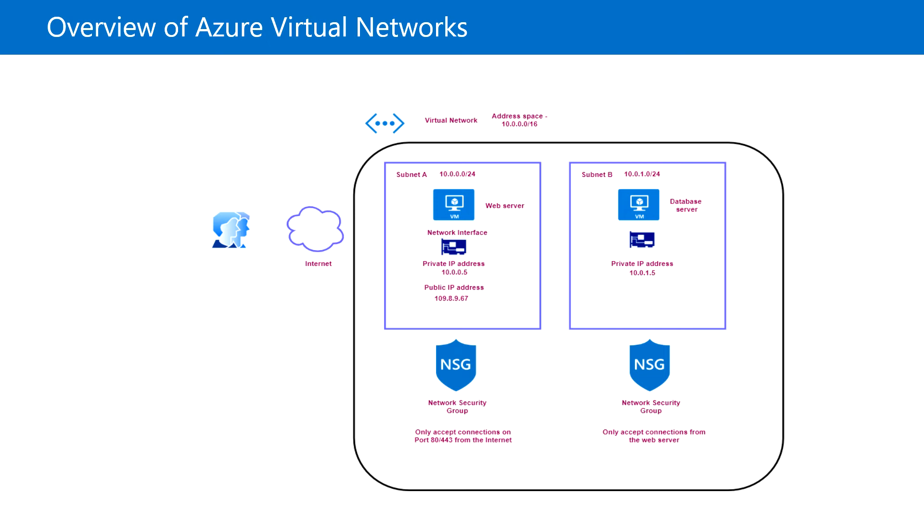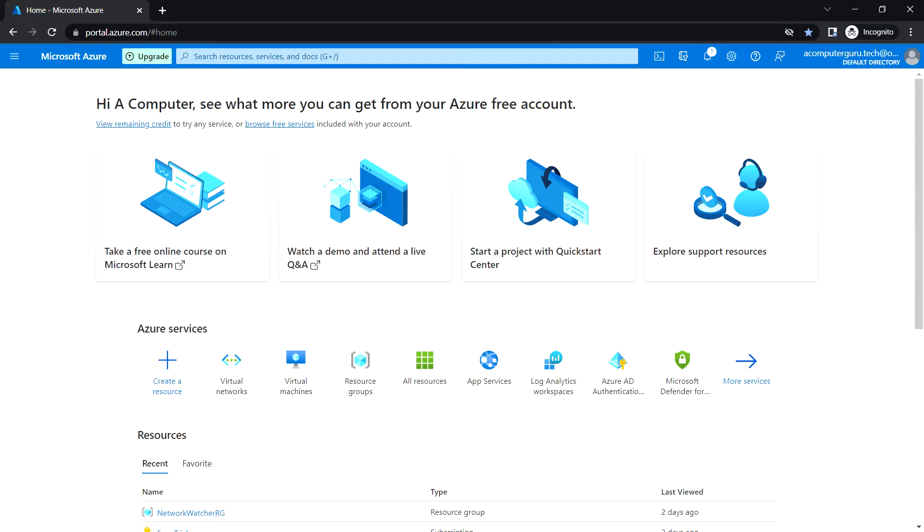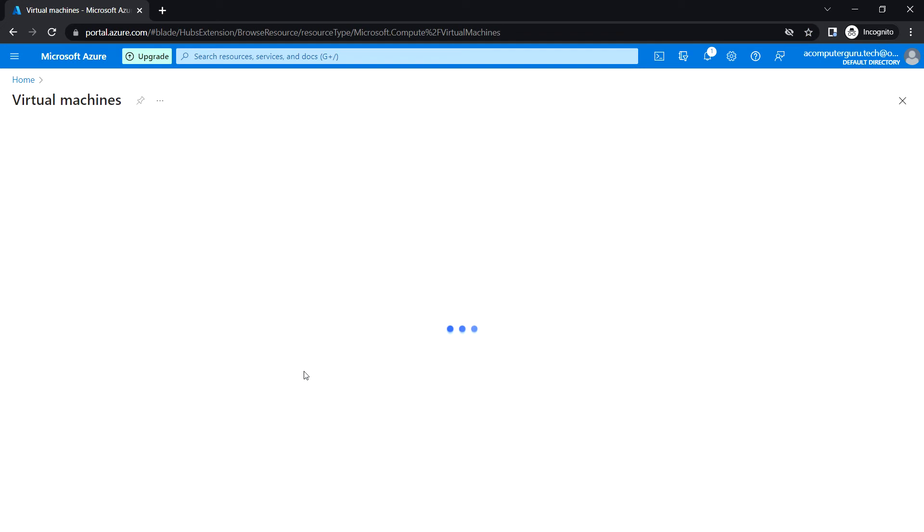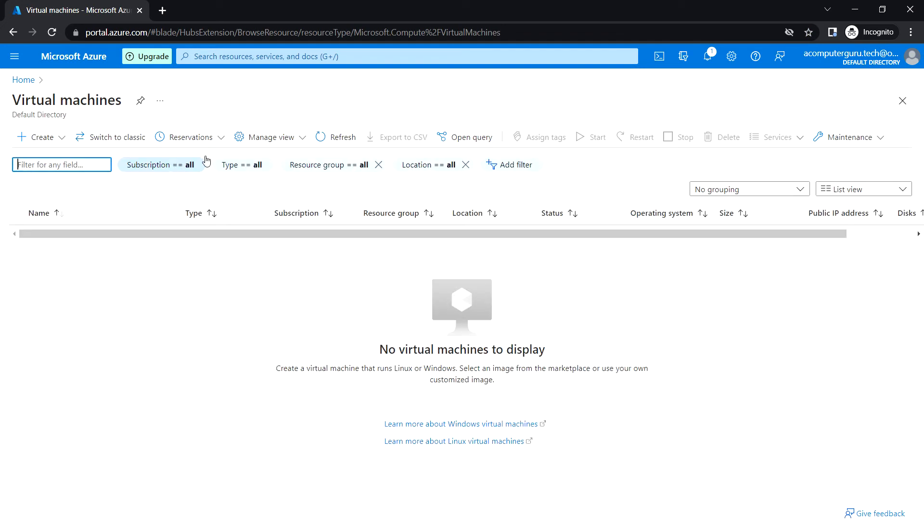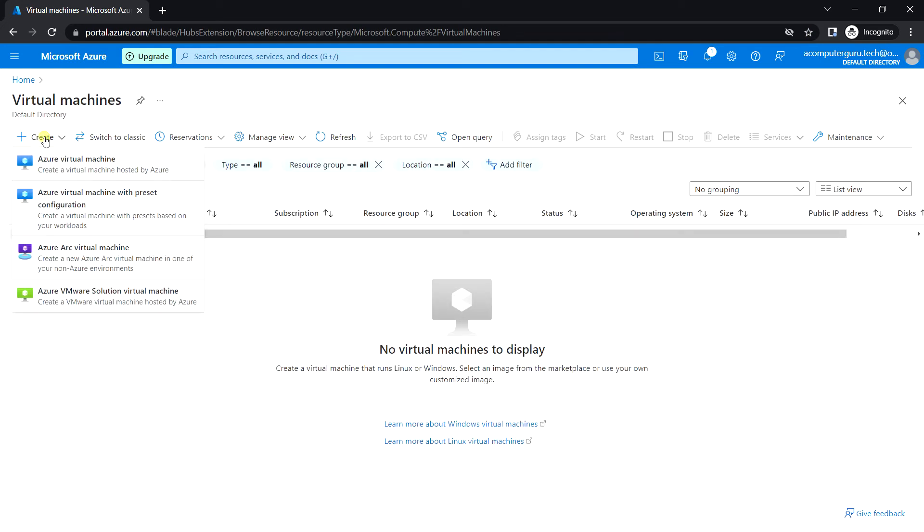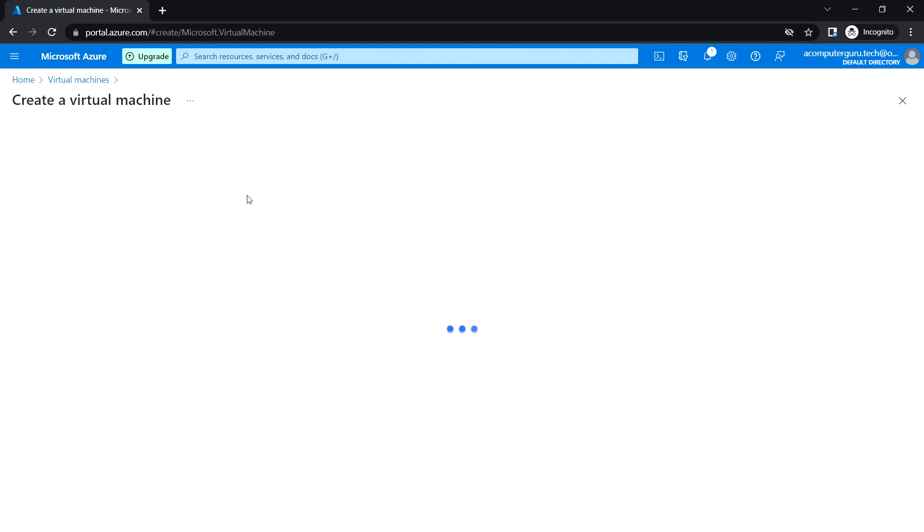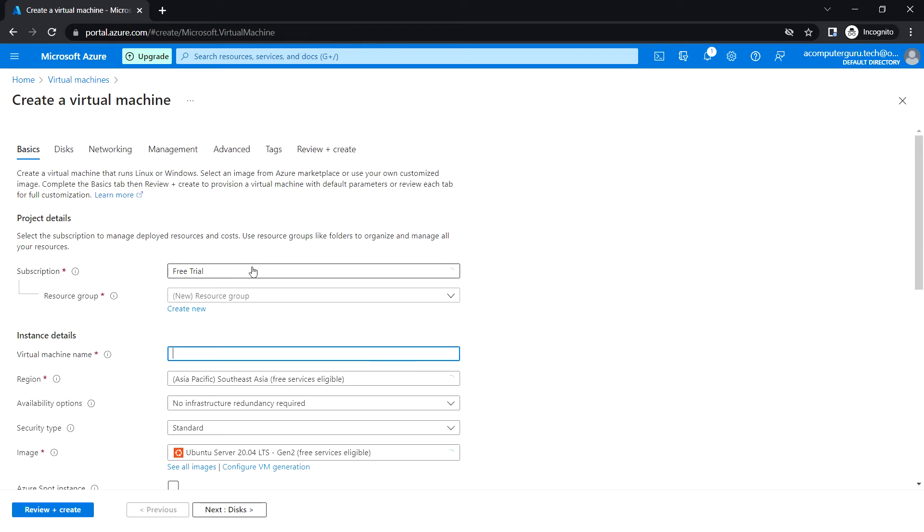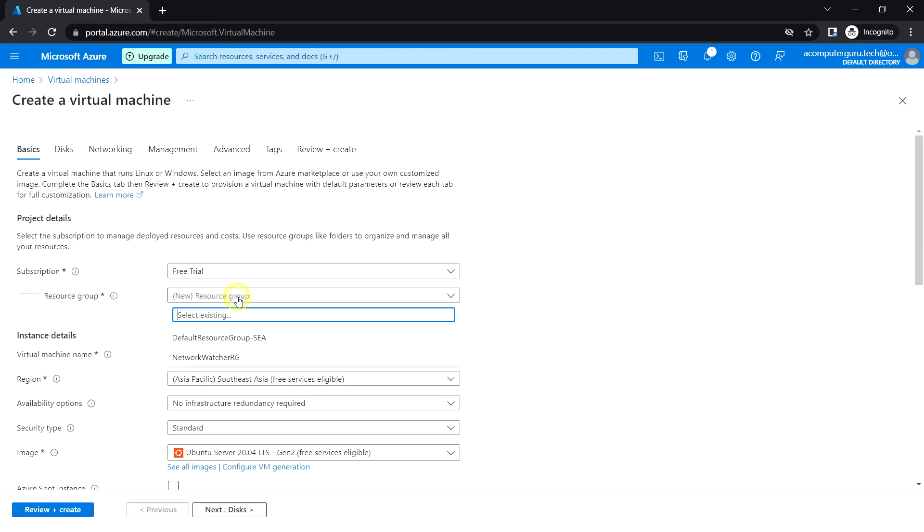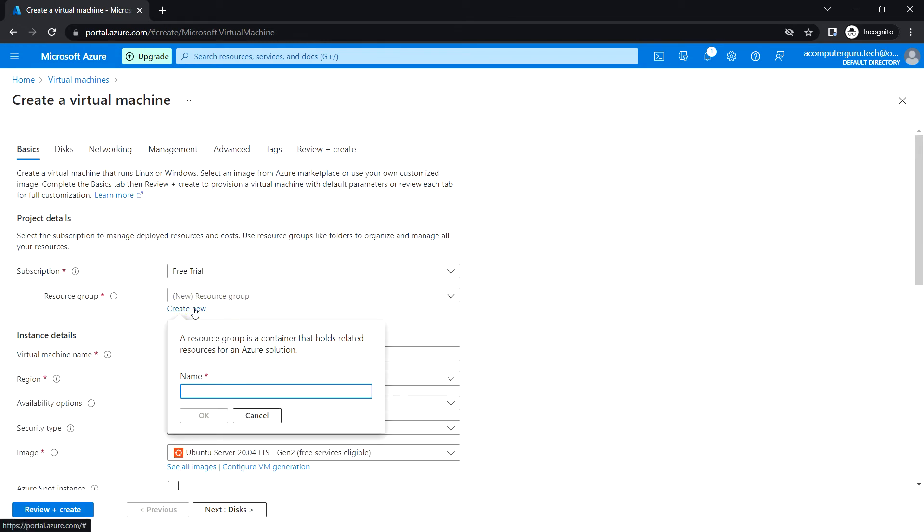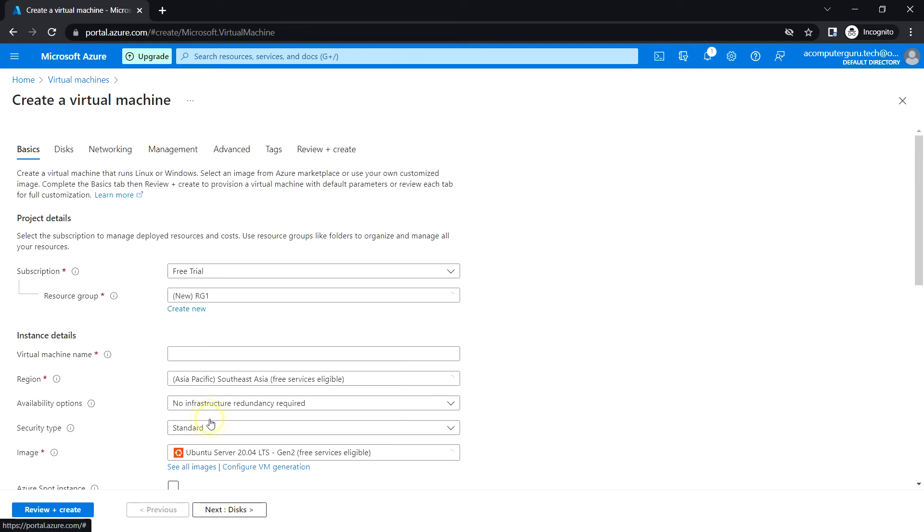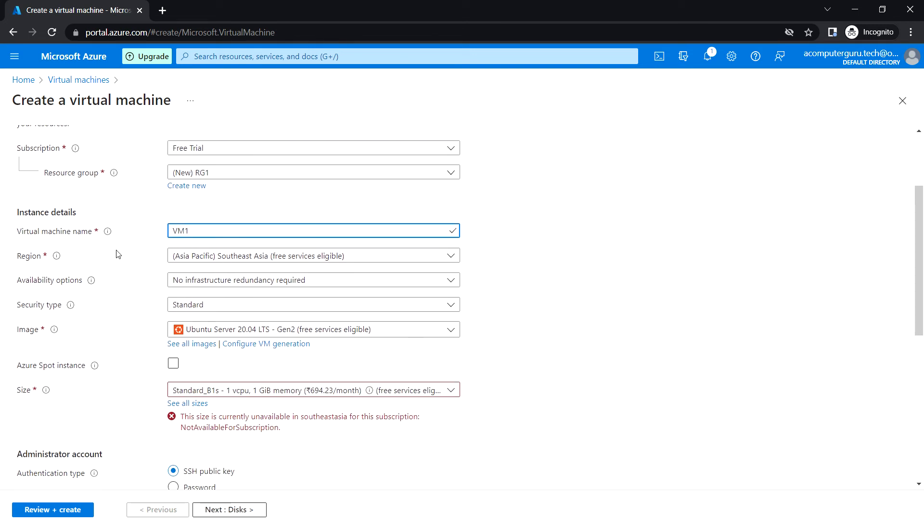Okay, so to create the VM, let's see how we can create virtual machines. You can just go to virtual machine and click on create Azure virtual machine. Here you can create a new resource group or you can choose any existing resource group, and you can type the VM name here.